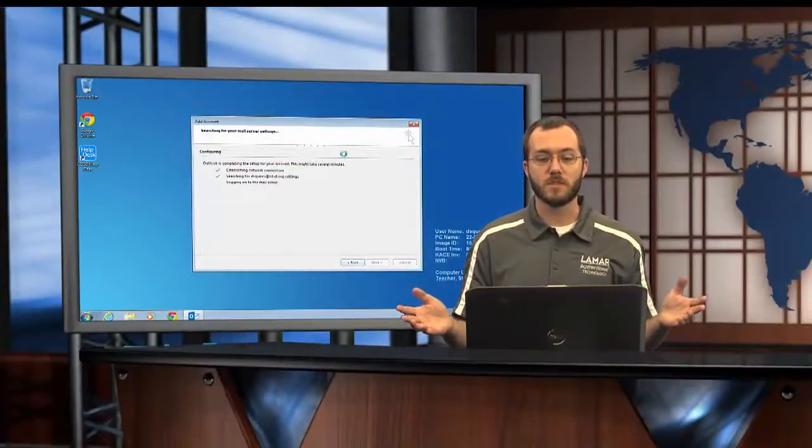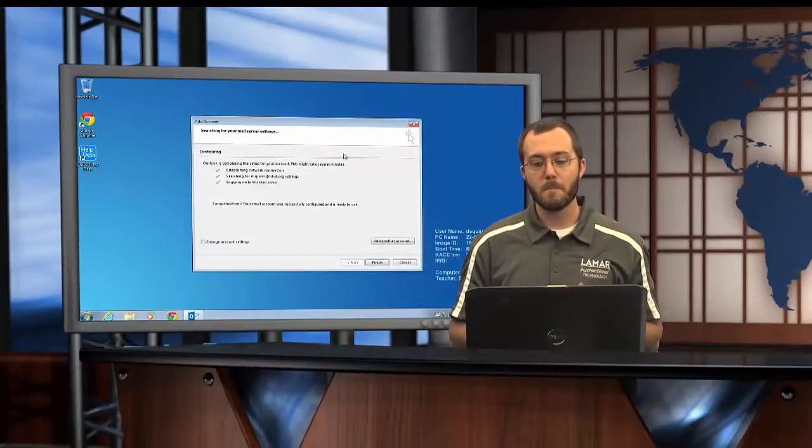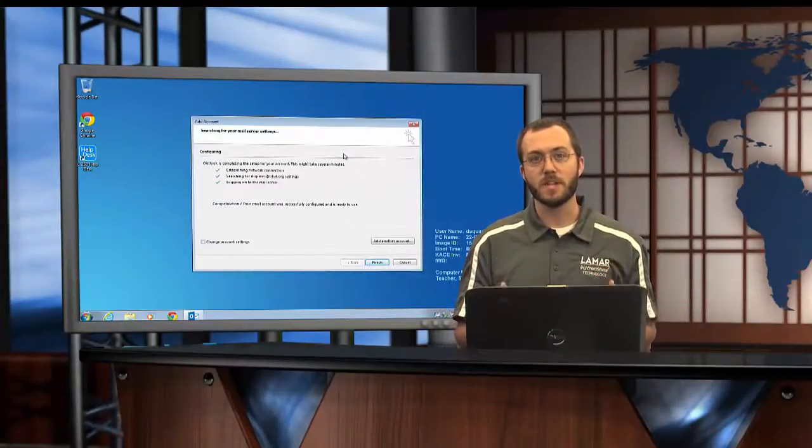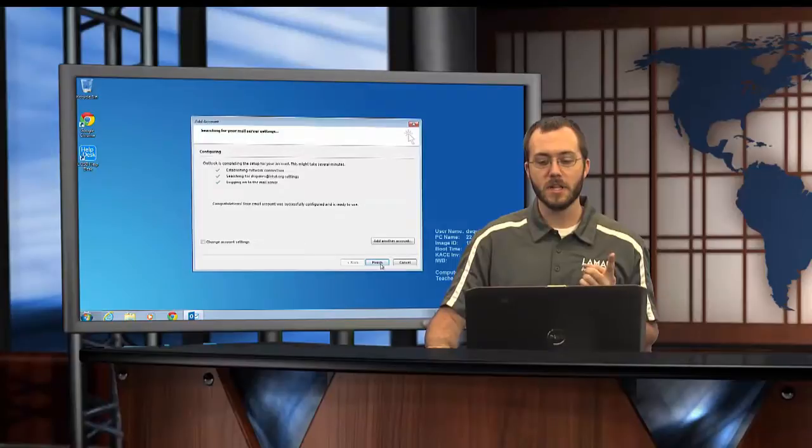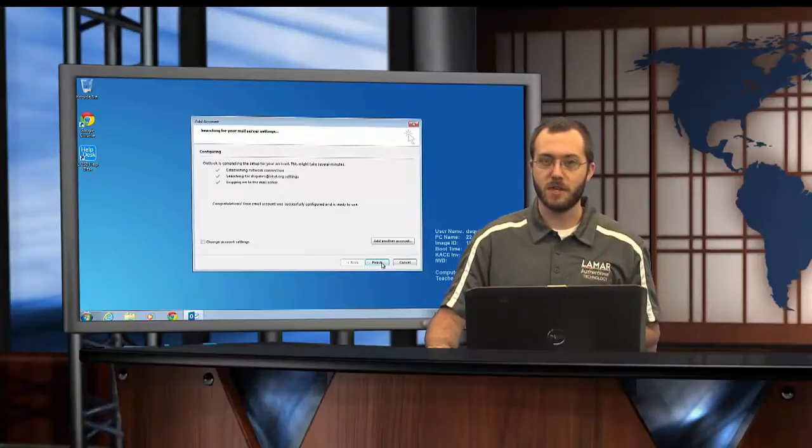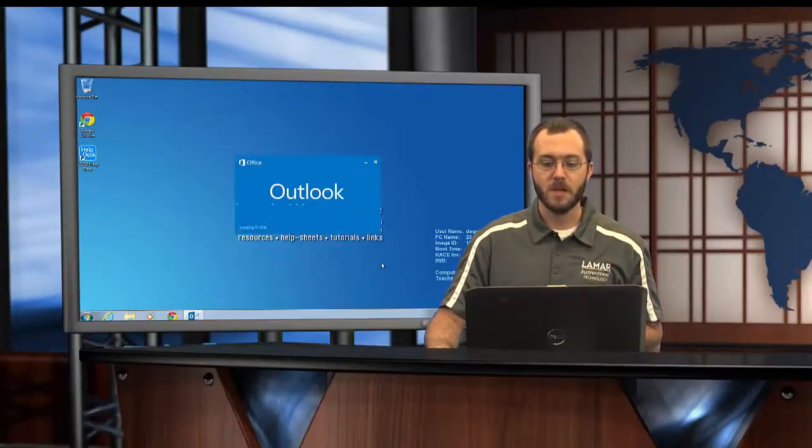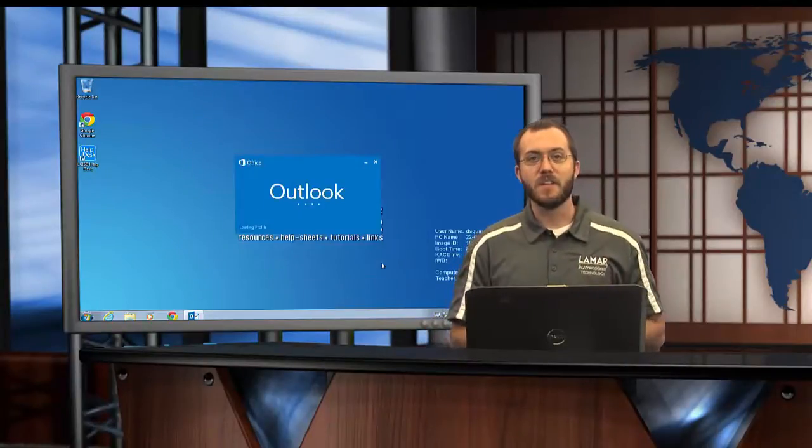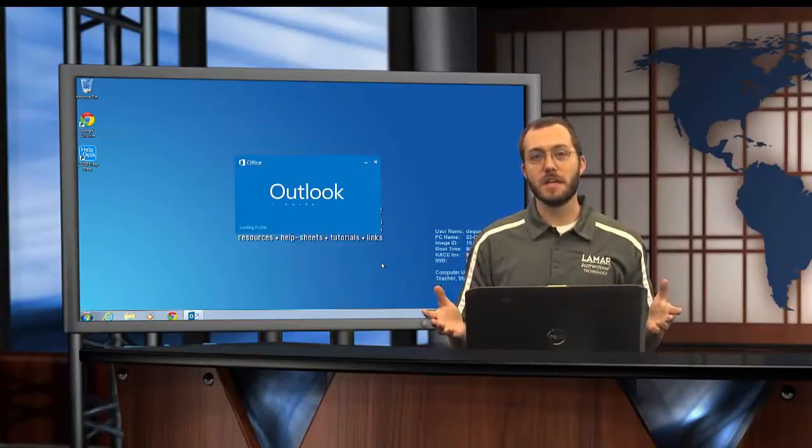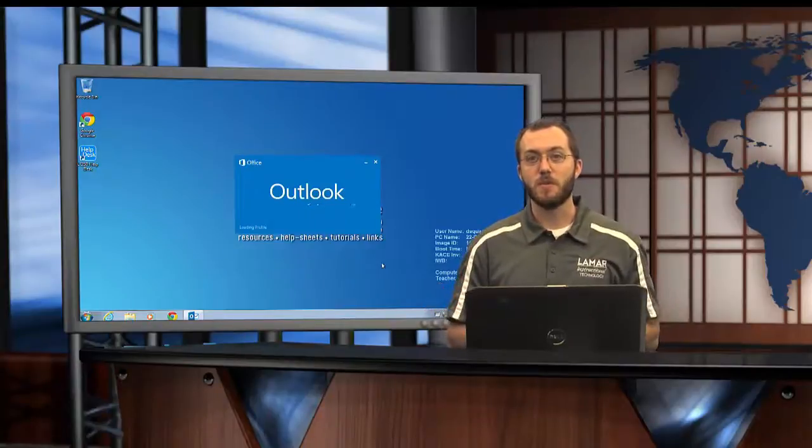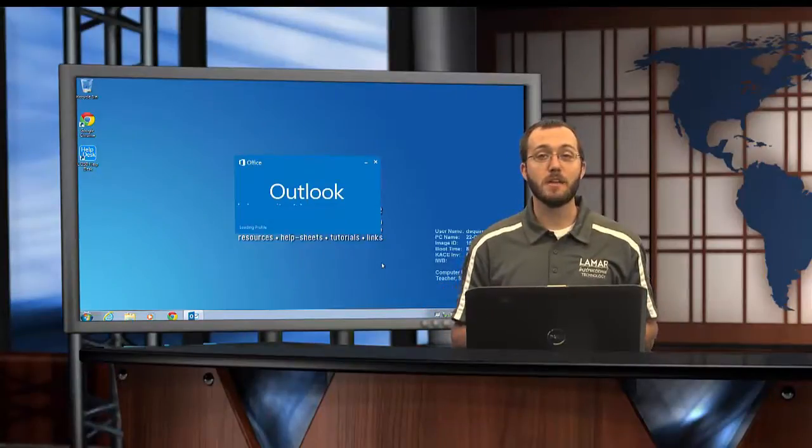Now this part may take a few moments, and when it's done there's one last button to click which says finish. Now that I've hit finish, this is where the waiting begins.